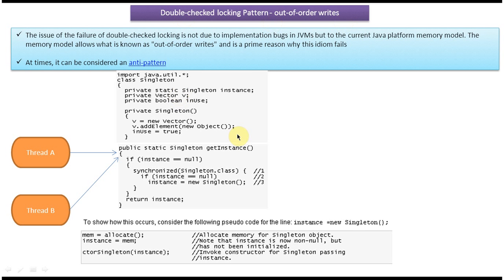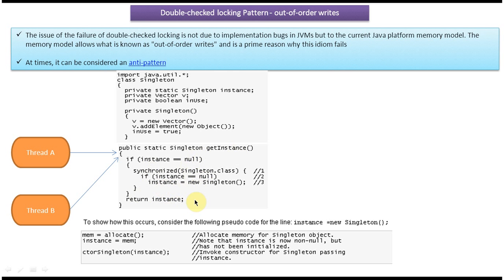Now we will see what is out-of-order writes. Here you can see: public static singleton getInstance. If instance equals null, put the lock, and if instance equals null, create the instance and assign it to the instance variable and return the instance. This is the implementation of the double-checked locking design pattern.